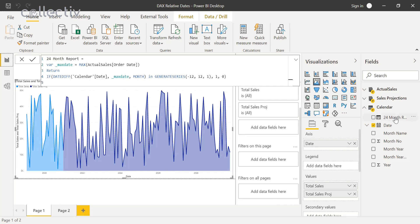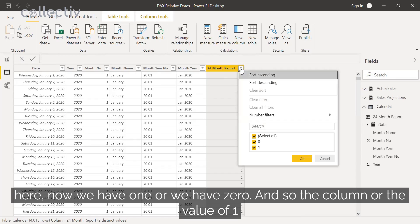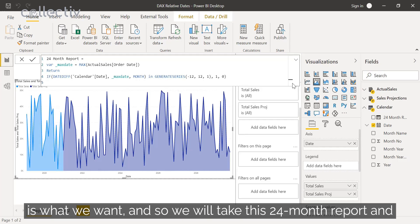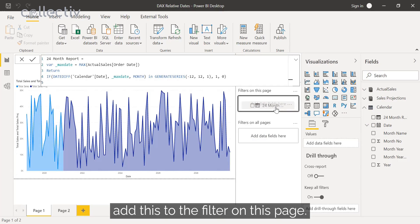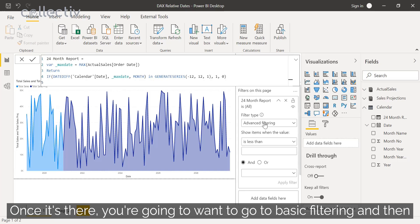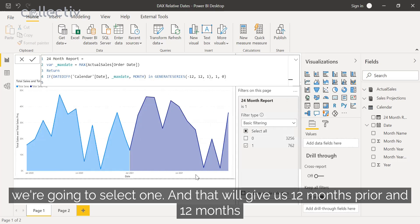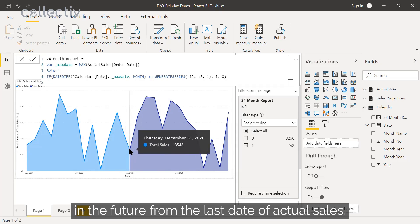This gives us a column where each row is either a one or a zero. The value of one is what we want, so we'll take this 24 Month Report column and add it to the filter on this page. Once it's there, go to basic filtering and select one. That will give us 12 months prior and 12 months in the future from the last date of actual sales.